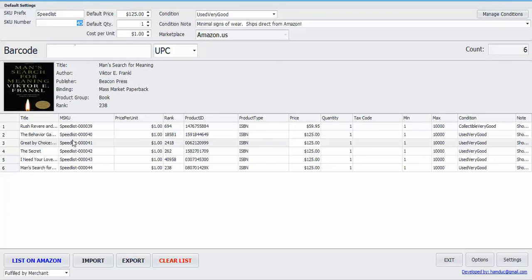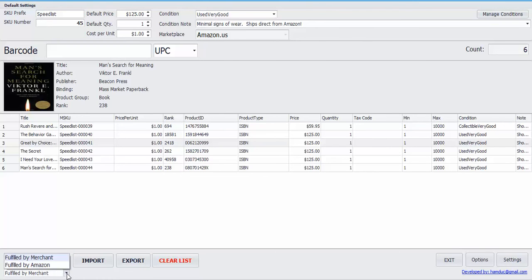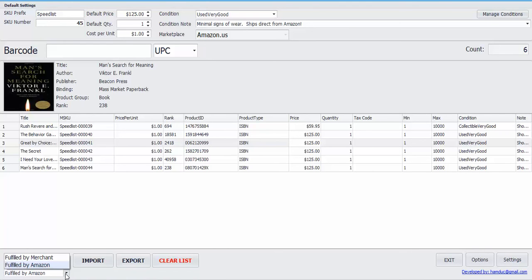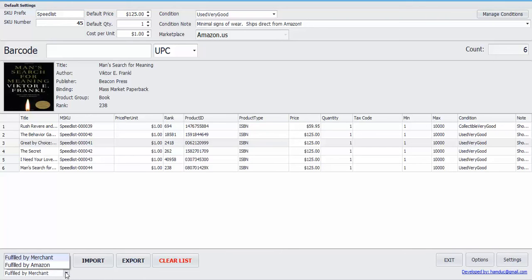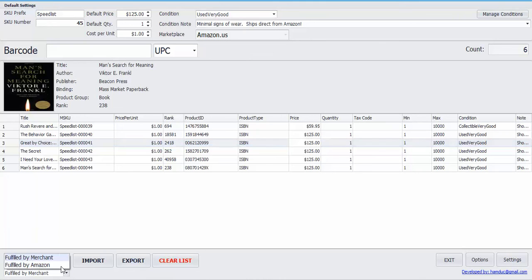So when you're done listing, all you have to do is just press list on Amazon right here and it'll go to your Amazon account. If you're a merchant fulfilled lister, make sure you select merchant fulfilled. If you're an FBA, select fulfilled by Amazon. Actually, if you're an FBA, you can choose either one, fulfilled by merchant or fulfilled by Amazon, because once you get to Amazon it's pretty easy to convert it to FBA. So it really doesn't matter which one you pick right here.